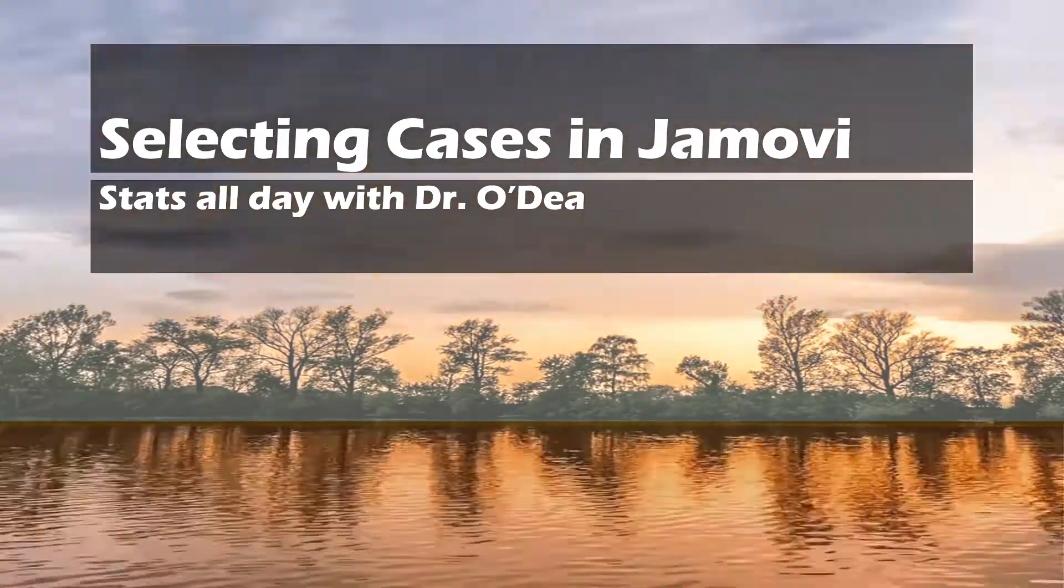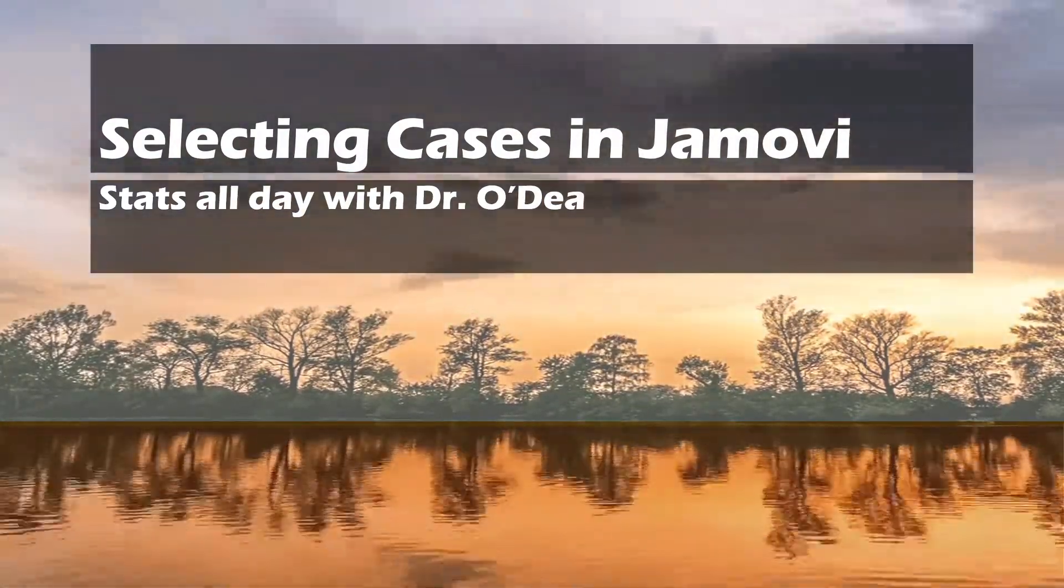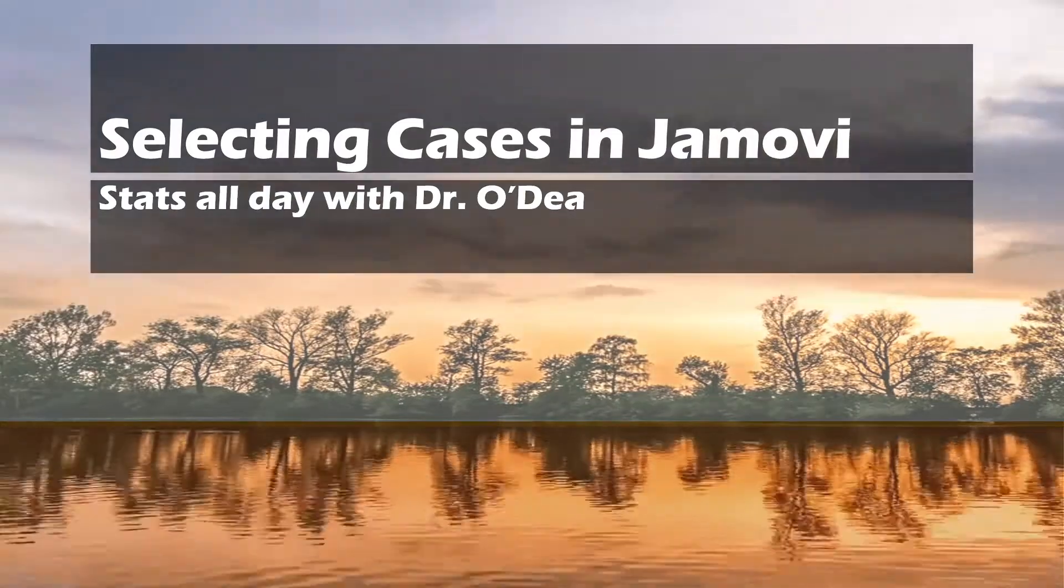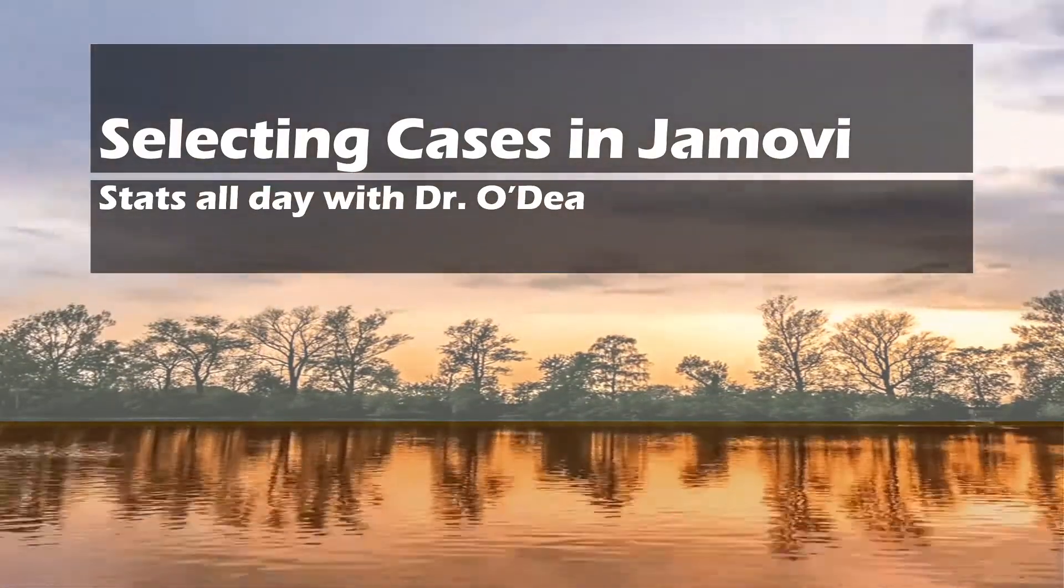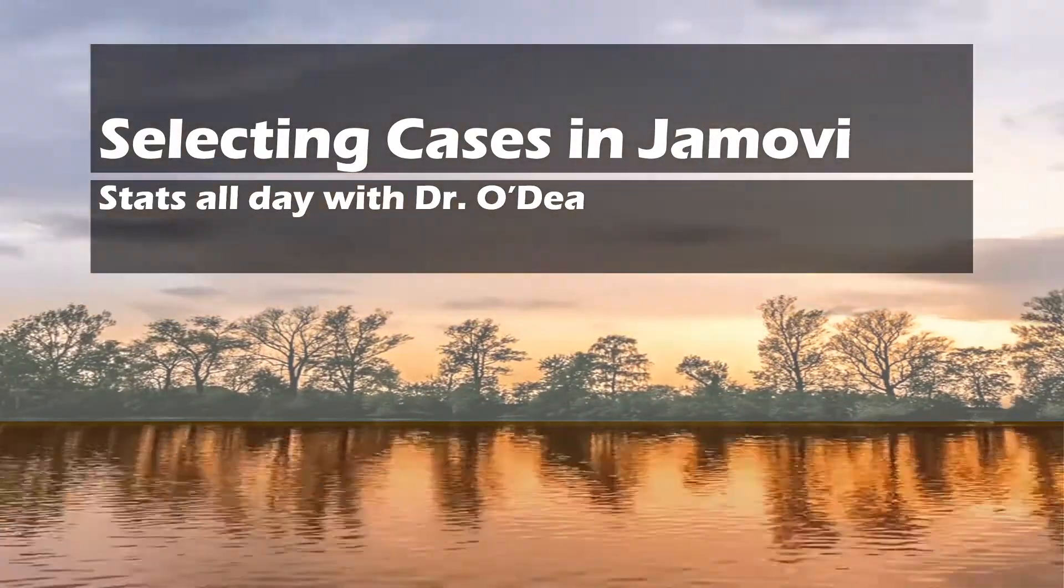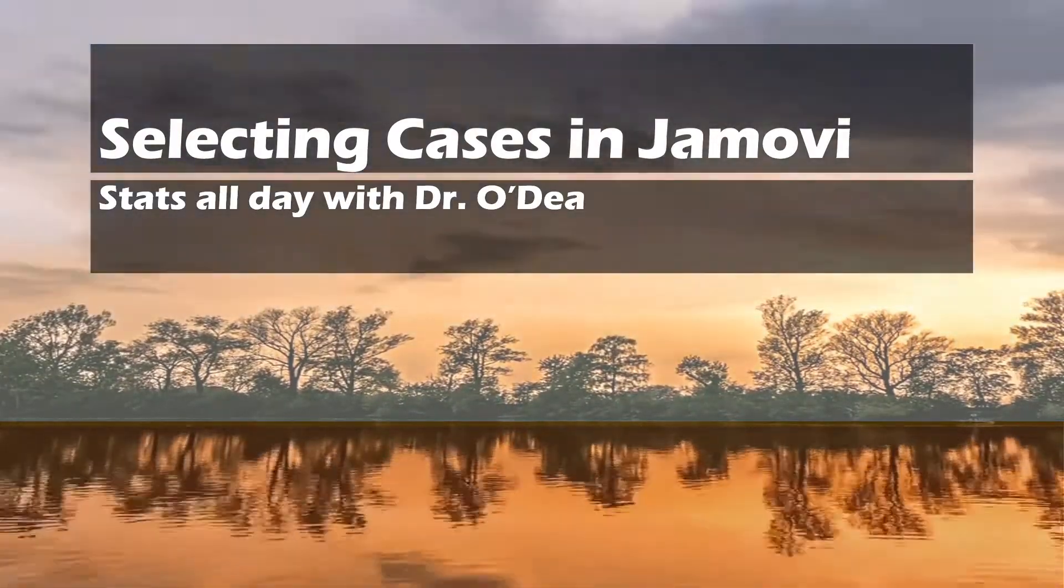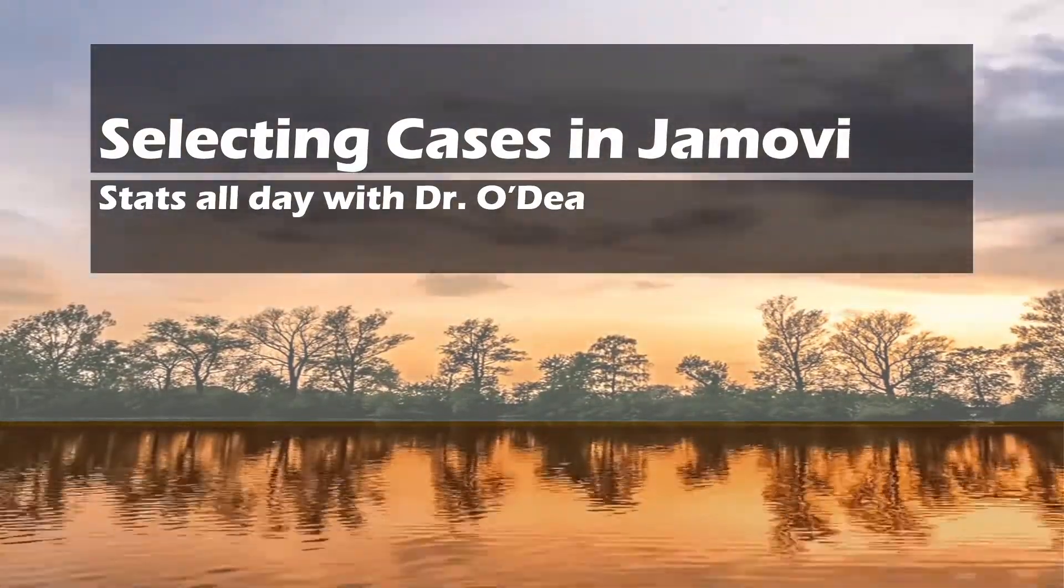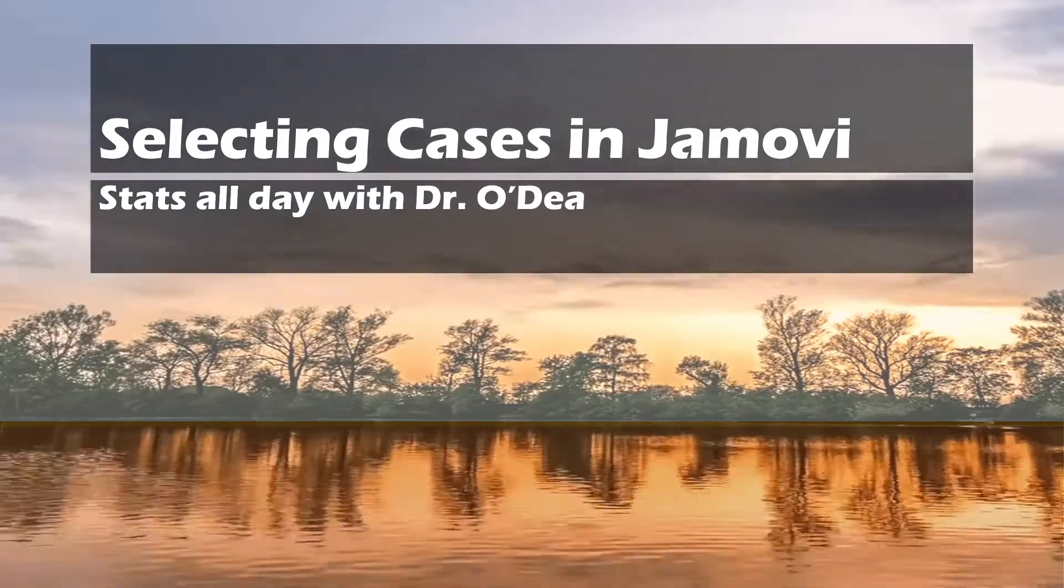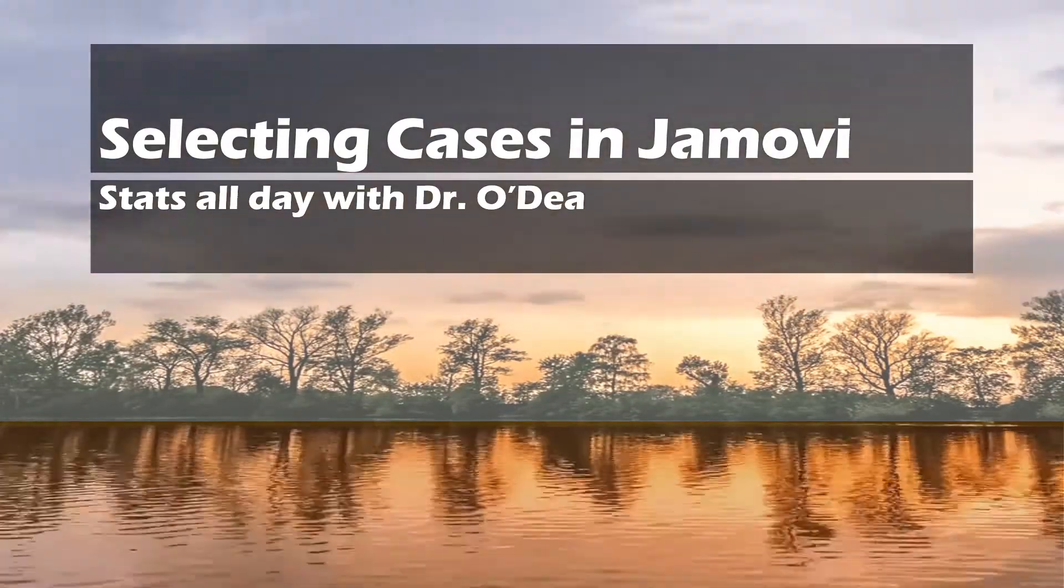Hi, everyone. Welcome back to another episode of Stats All Day with Dr. O'Day. Today we're going to be talking about how to select cases using Jamovi.